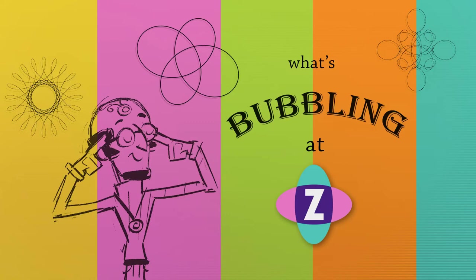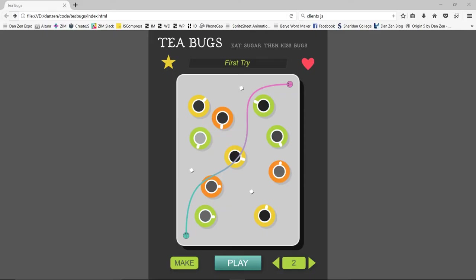Hello and welcome to What's Bubbling at Zimbul. I'm inventor Dan Zen and in this bubbling we're going to take a look at some of the new features that are available in 6.6.0. So let's have a look now.